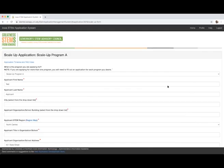As an applicant, the first step in the application process is to create a user account. You will be required to enter an email address and create a password. This will allow you to access and manage your application throughout the application process.